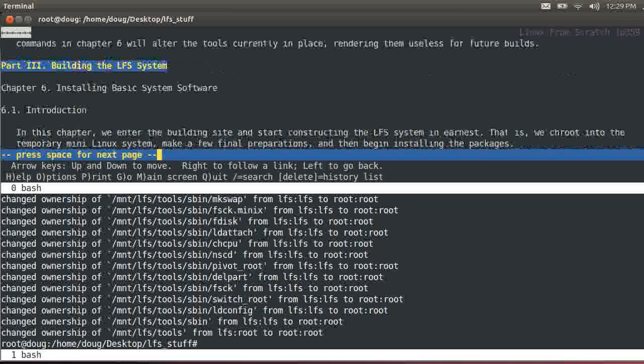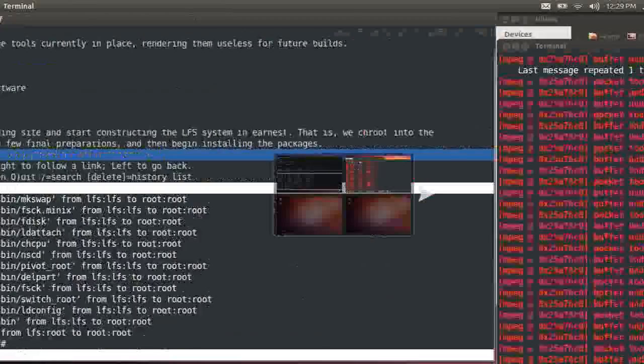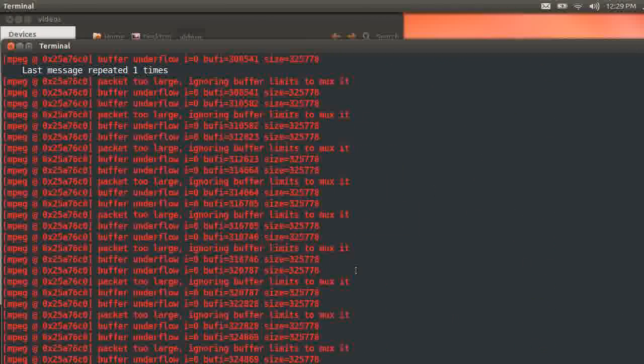On to section 6.1. Alright, so I'm going to cut it here and we'll pick it up fresh in chapter 6, section 6.1. Peace out.